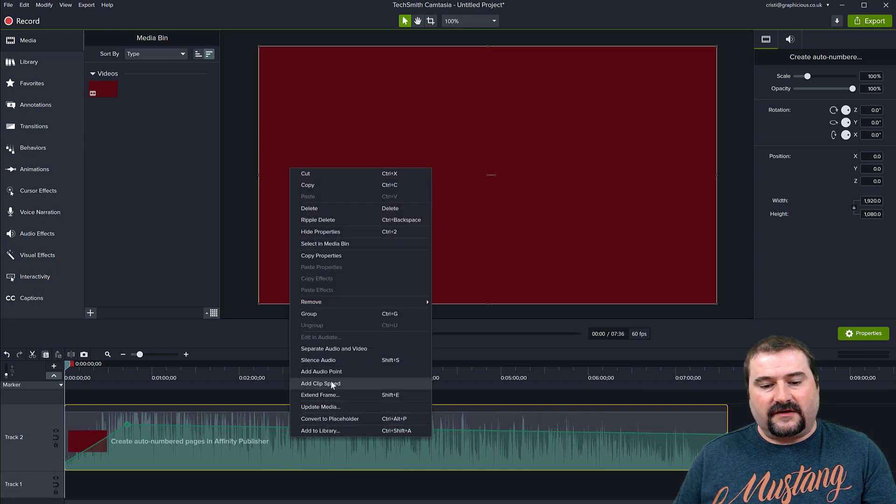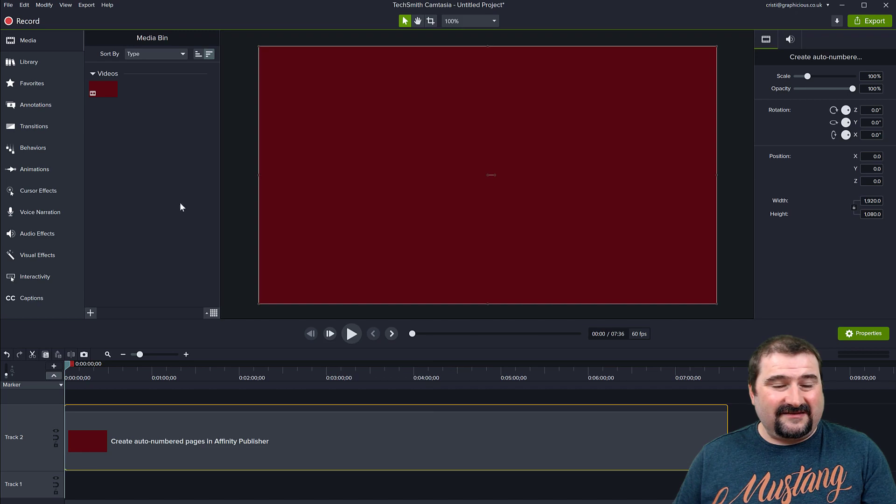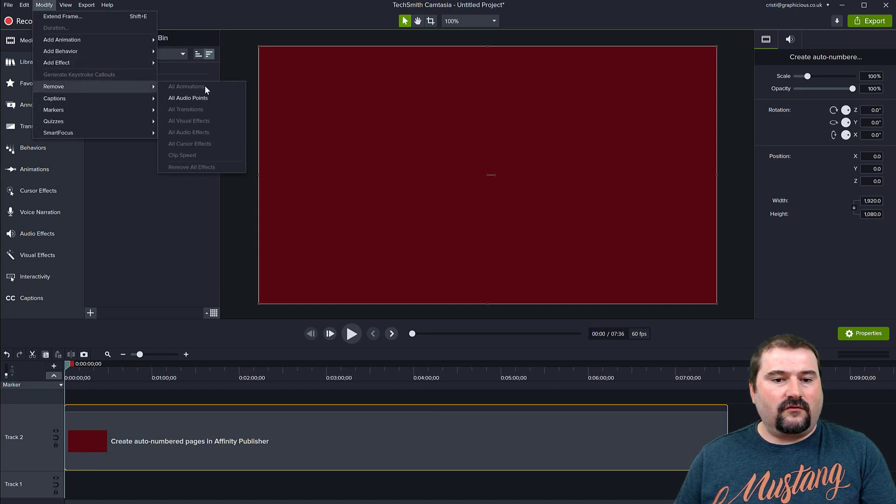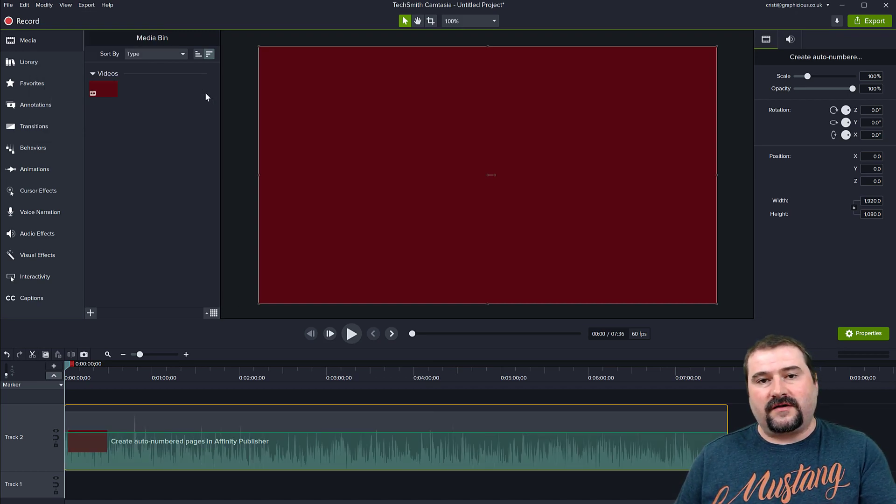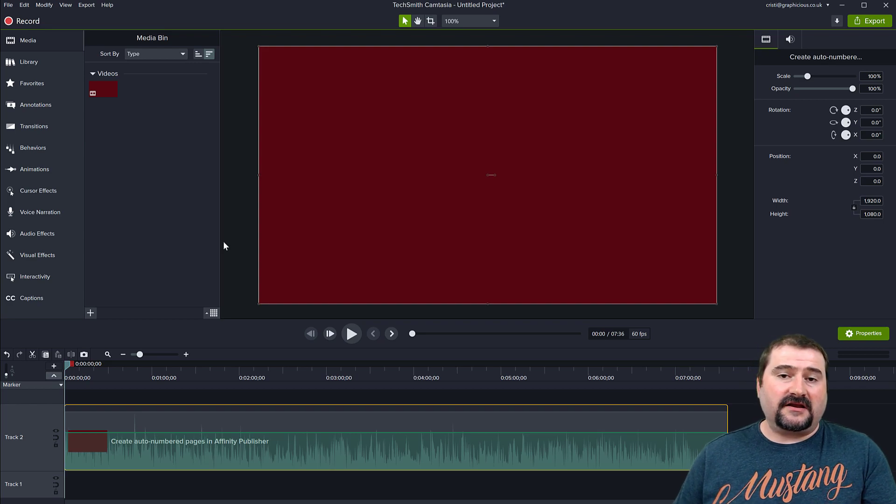right click on this silence audio, the easiest way, just Modify, Remove All Audio Points for that selected video. There it is.